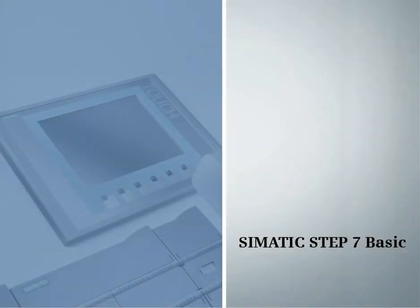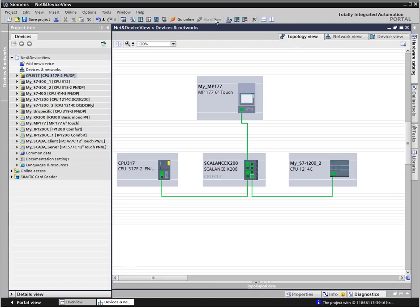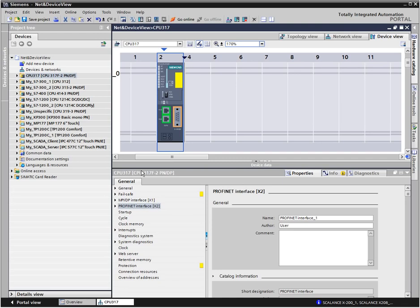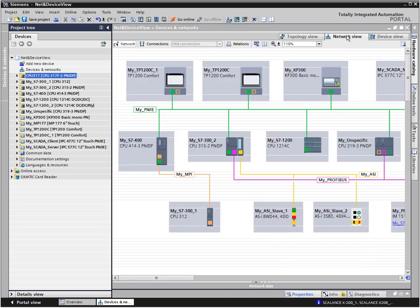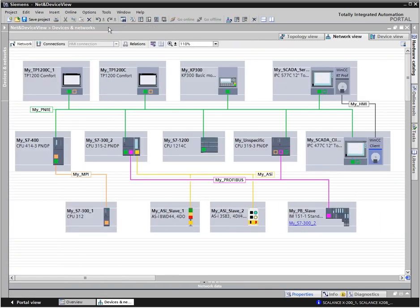Summary: The device and network editor provides you with an efficient editor with three different views. Each view is perfectly tailored for certain configuration tasks. In the topology view, you configure the interconnections between the ports. In the online mode, differences between the target and actual topology of your plant are instantly detected and marked in color. In the device view, with its photorealistic display, you can easily and conveniently configure your hardware. In the net view, you interconnect your devices with a subnet and configure the communication connections. With this view, you always maintain the overview of your connections.